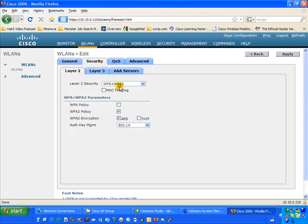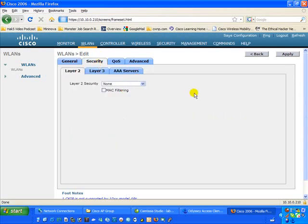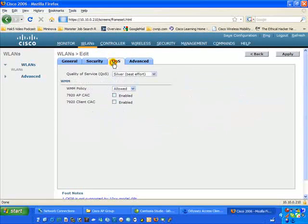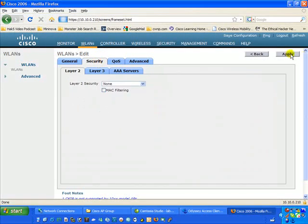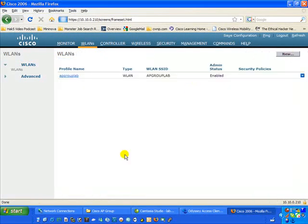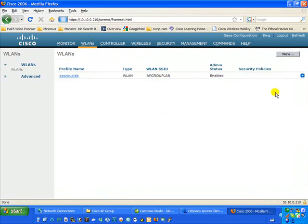We're going to go over to Security and turn off all security for the sake of this tutorial. We'll make sure everything else looks good, then apply. You'll notice our profile name AP Group Lab is listed, our SSID is AP Group Lab in capital letters, and it is enabled. If we made a mistake, we can hover over the blue box and click Remove.